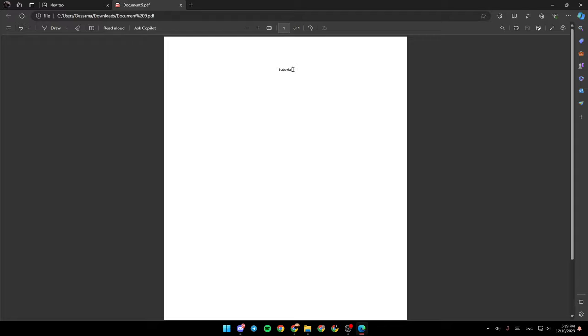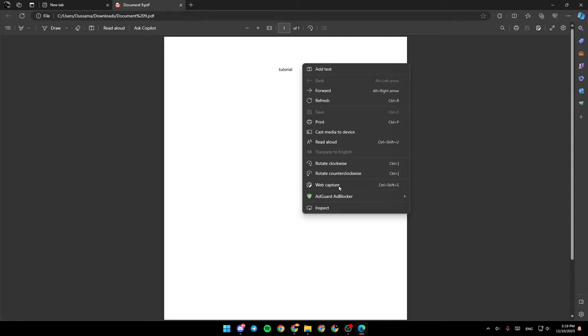As you can see, right here these are all the tools that are available. We have the highlights here. You're going to find Draw, Erase, Add Text, Read Aloud, and Ask Copilot.